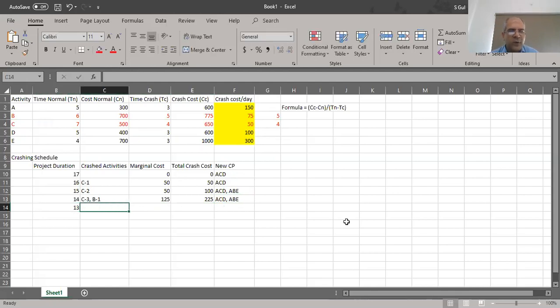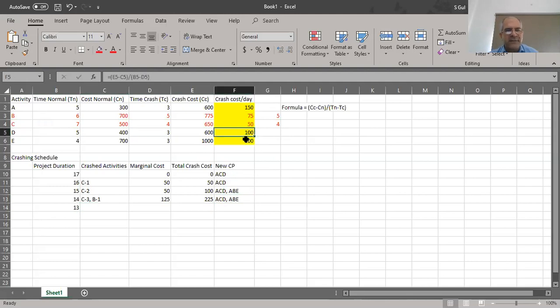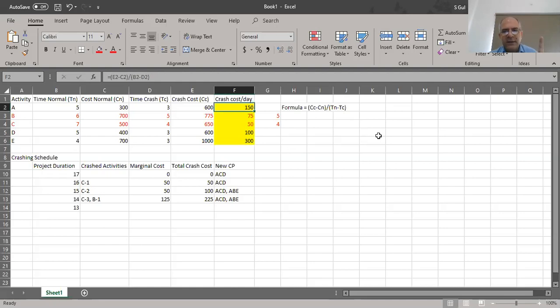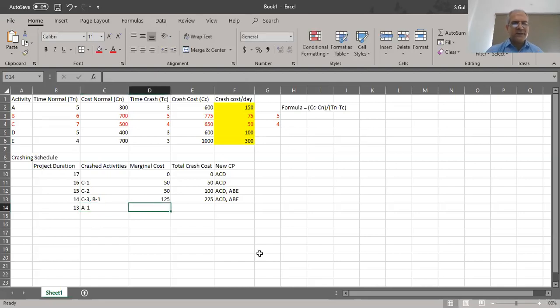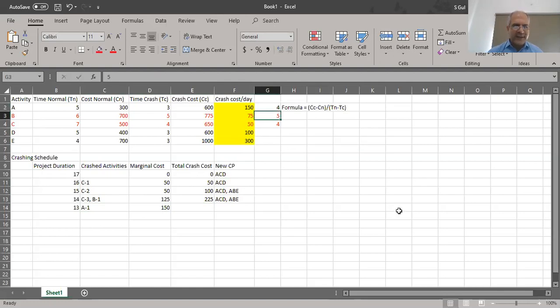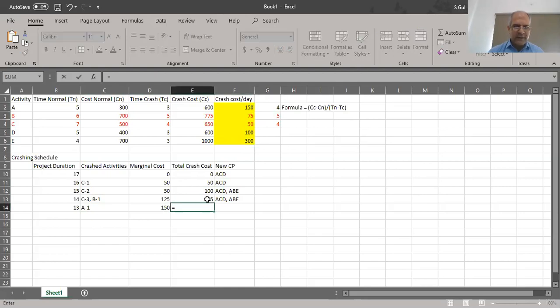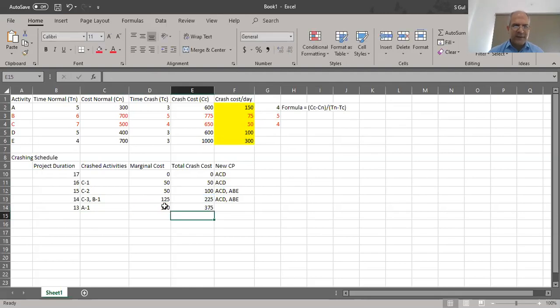To reduce from 13 to 12 days, the only remaining crashable activities besides D and E are considered. Crashing D and E together would cost $100+$300=$400, but crashing A alone costs $150. So we crash A for the first time, bringing it from five to four days, marginal cost $150, running total $375.